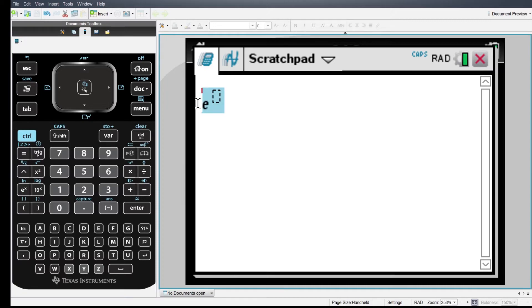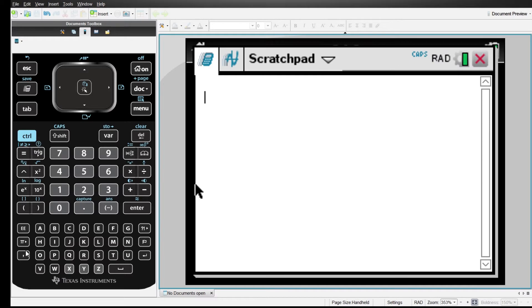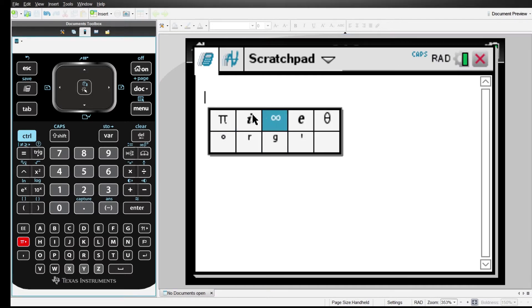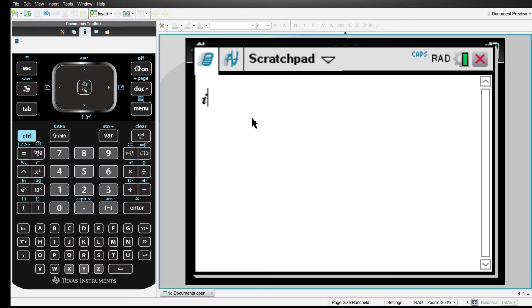Finally, the complex numbers. The easiest way I found is to go to the button with the pi number, and when this pops up choose the i — and that's it. Easy enough.